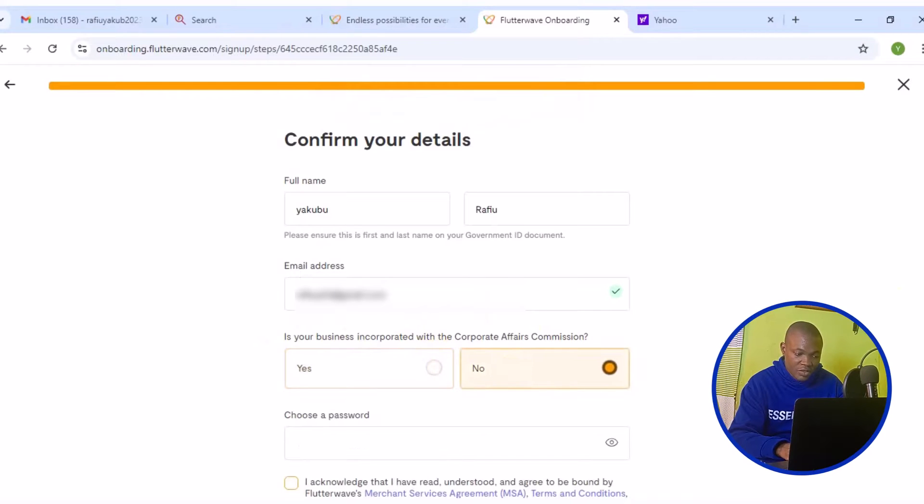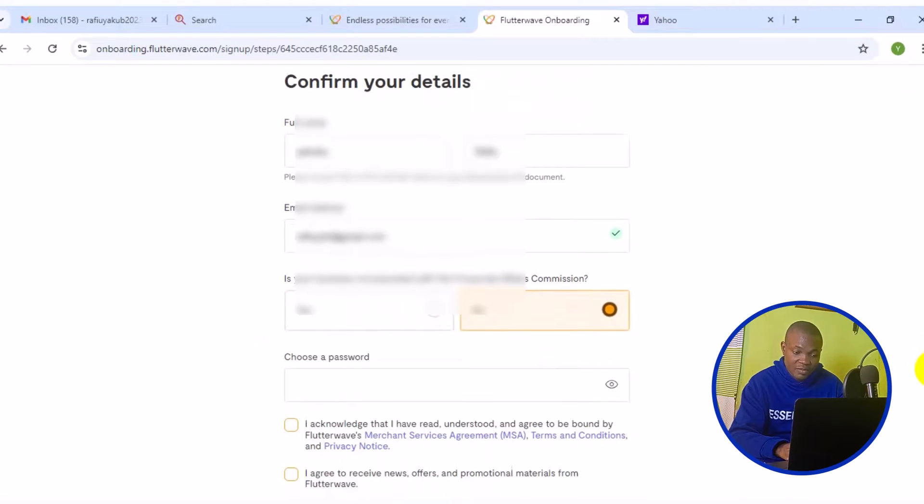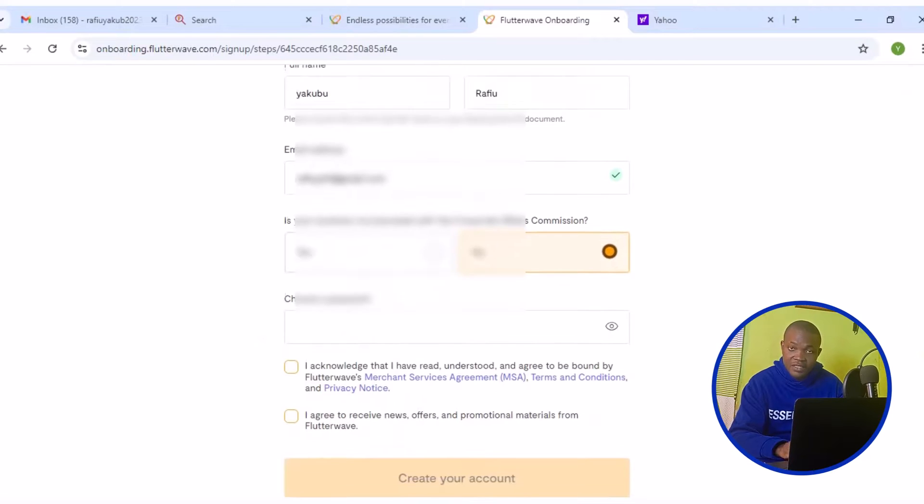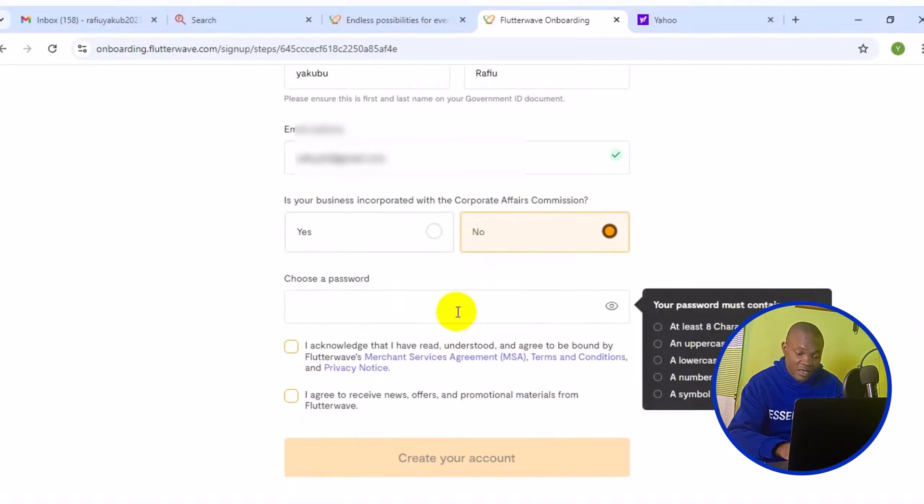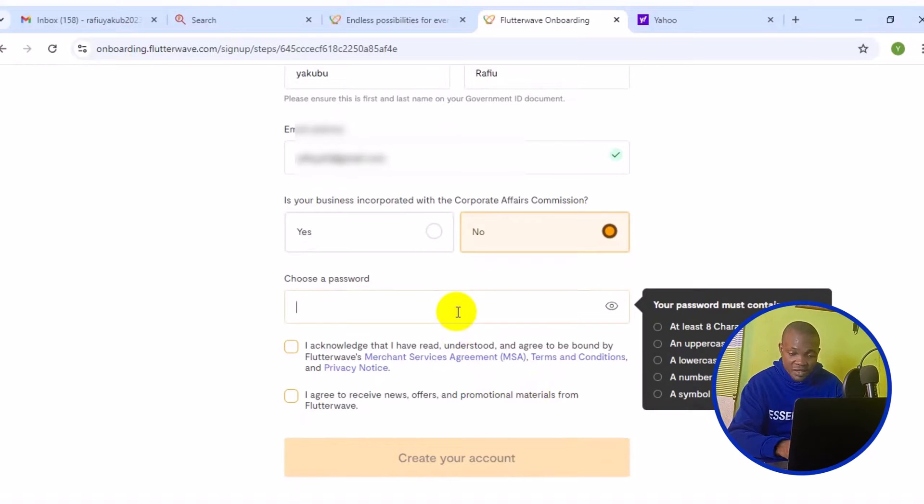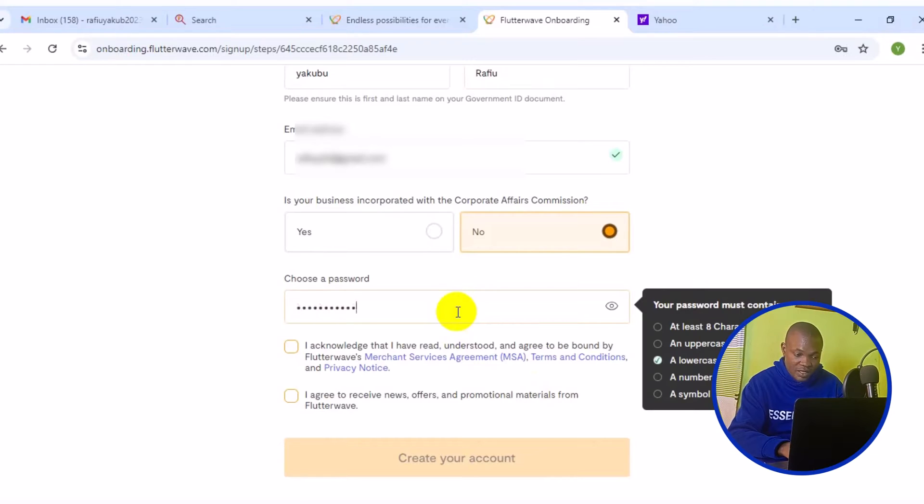The next thing you want to do here is to declare if your business is in corporate affairs commission. That is, if your business is registered, click on yes. If your business is not yet registered, just click on no. Then the next thing you want to do is to simply scroll down and continue to fill your form.